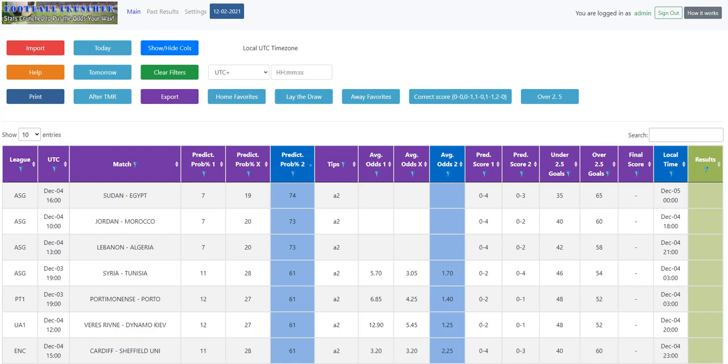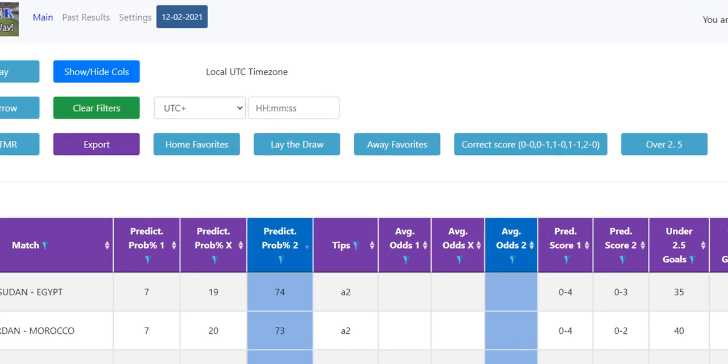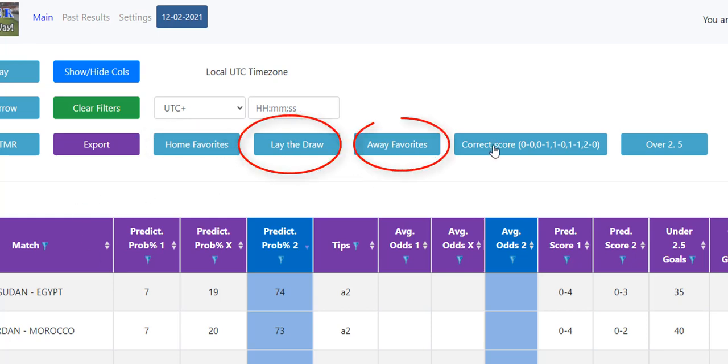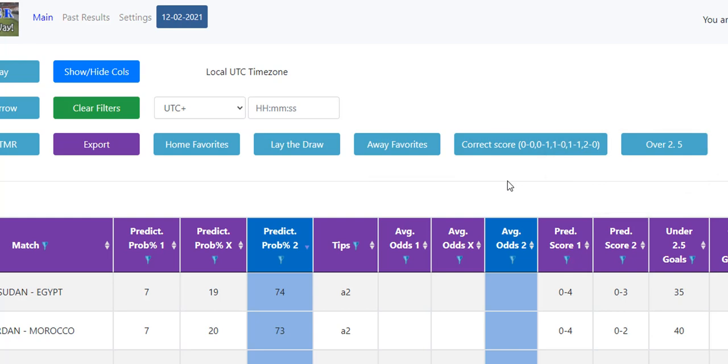It's designed to narrow down on the top rated matches for the home favorites, lay the draw, away favorites, correct score market, and over 2.5. So there's five categories that the software looks at to give you options if you want to bet them.